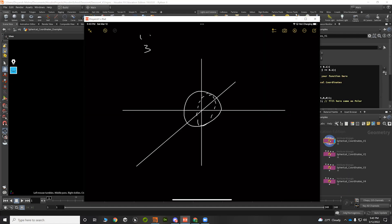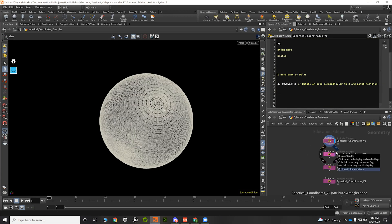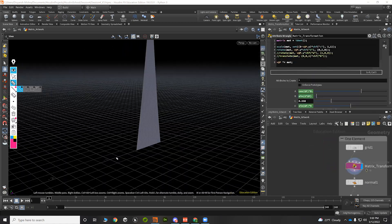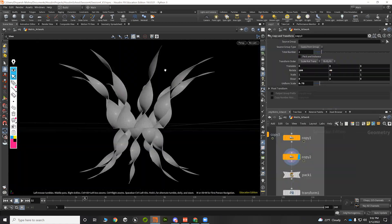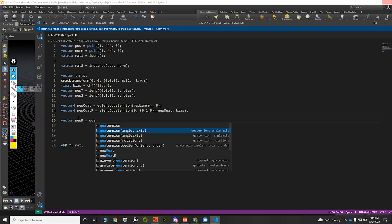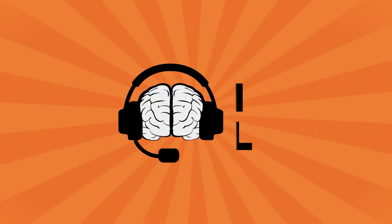You will walk away from this course with a new mindset that uses math to solve problems in Houdini. To learn more, visit Maths for Artists at Houdini School.